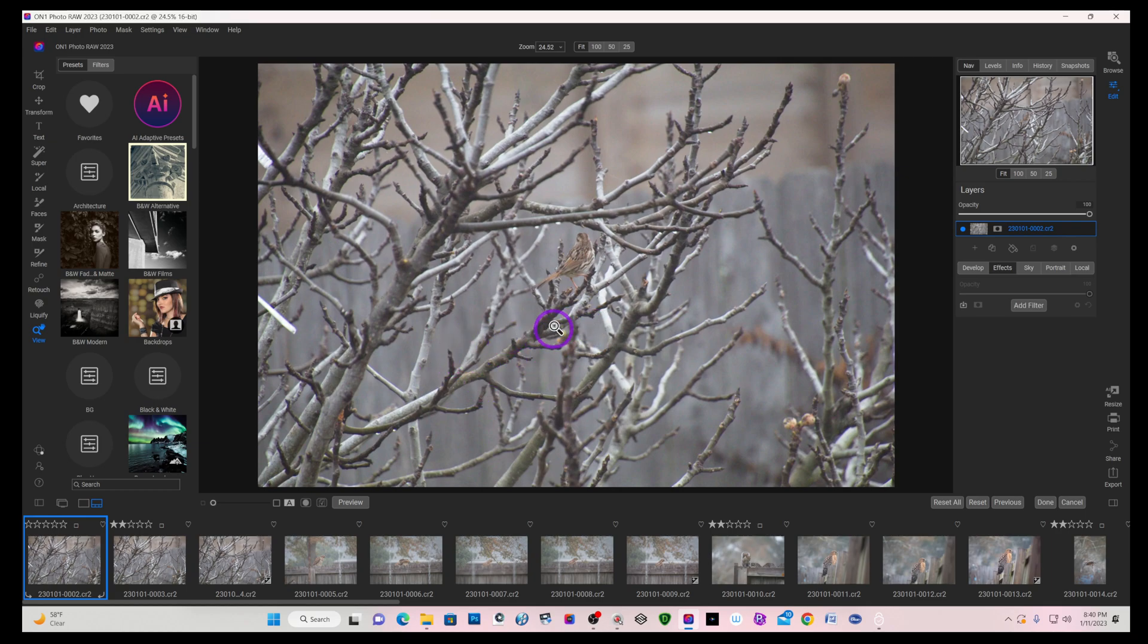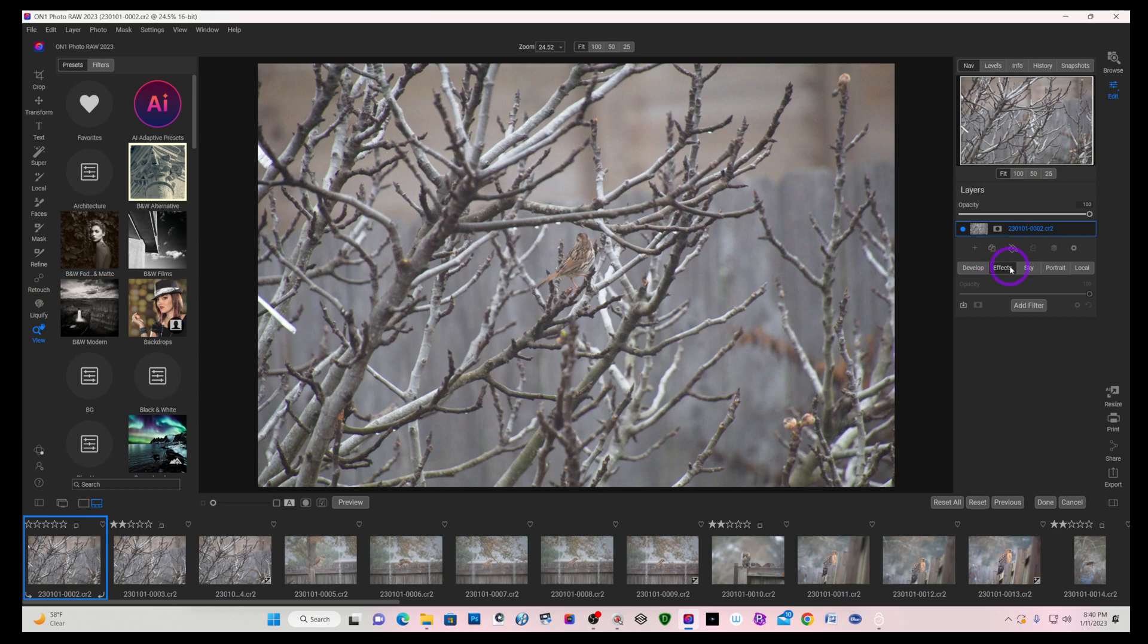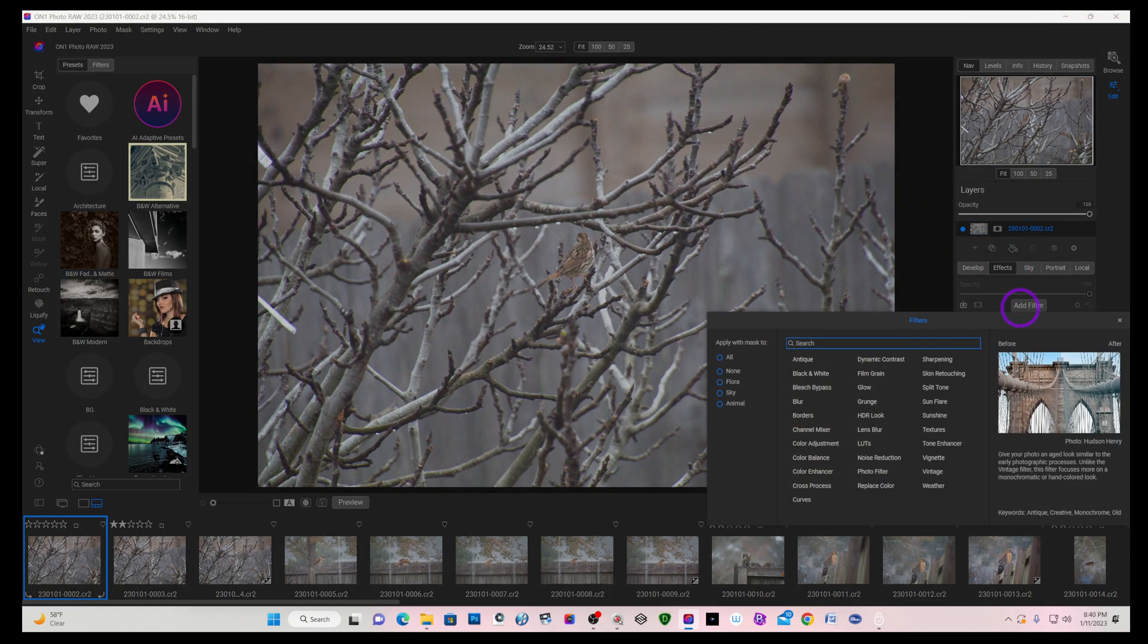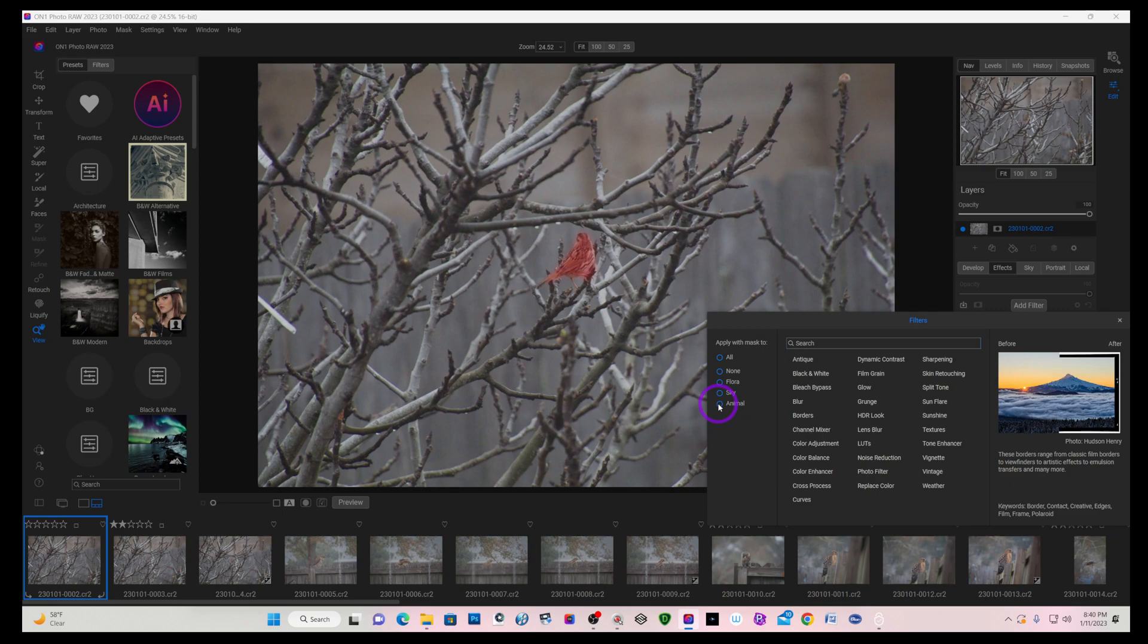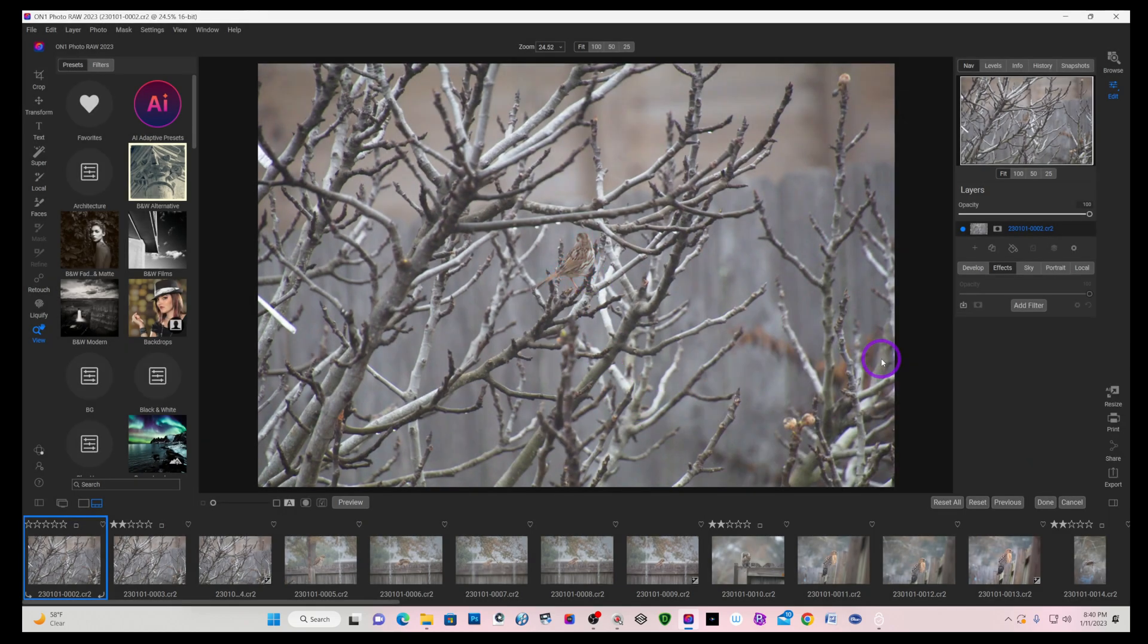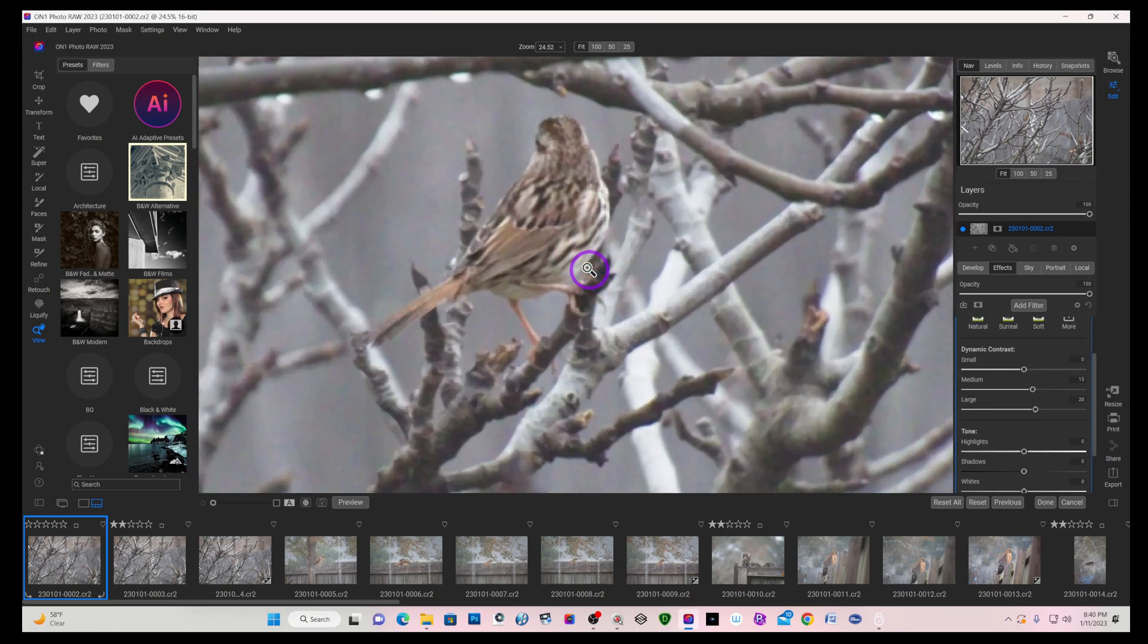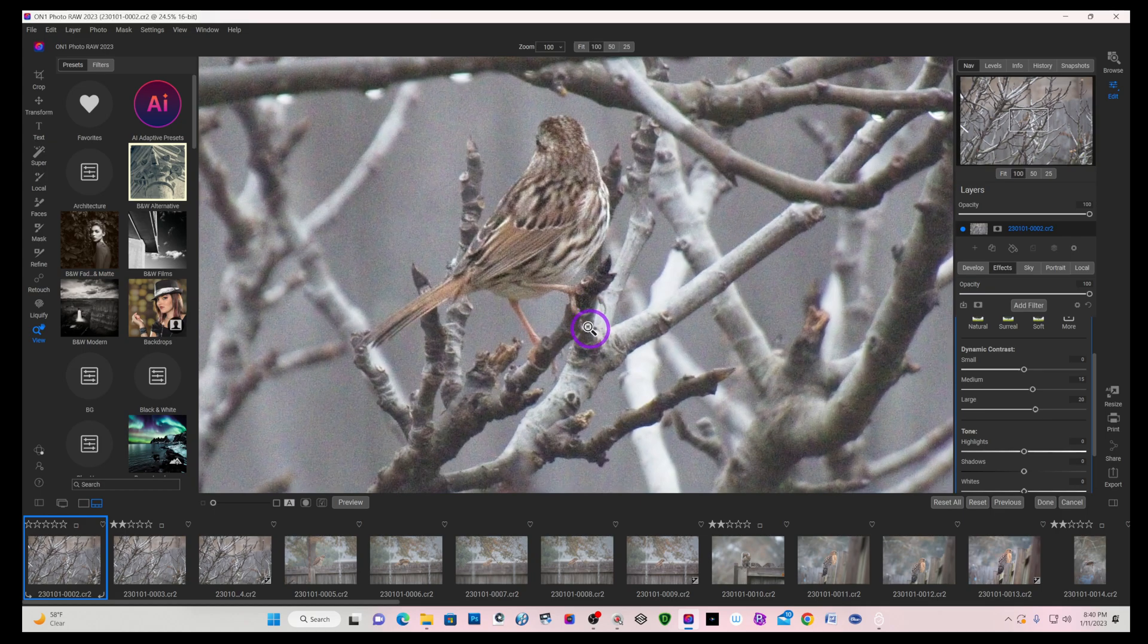This image is a sparrow that's inside my fig tree, with a bunch of branches all over. He's got his head turned and you can't see the eye or the beak. But if I come straight to effects, add a filter and select animal, it does a pretty decent job as far as identifying that object as being an animal.